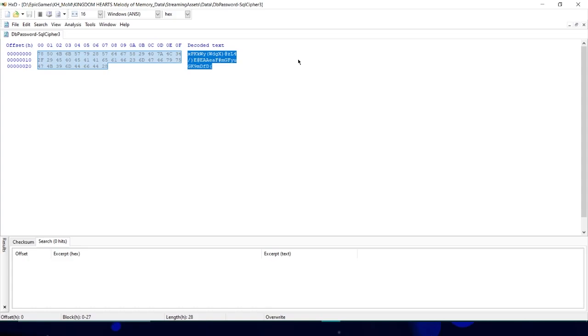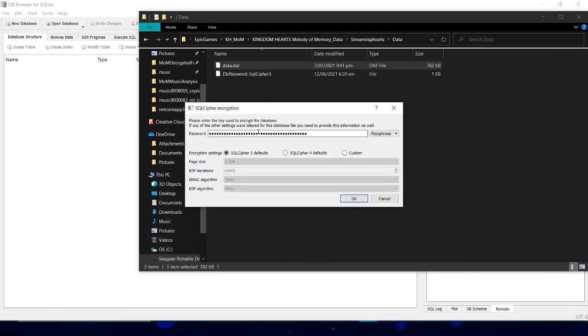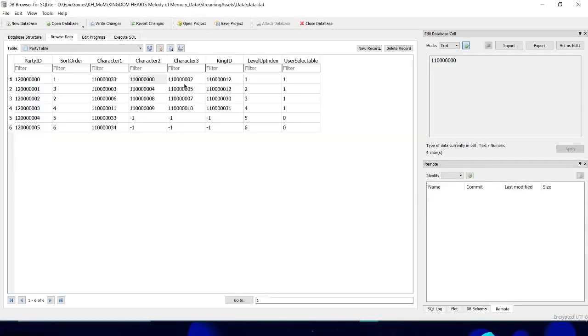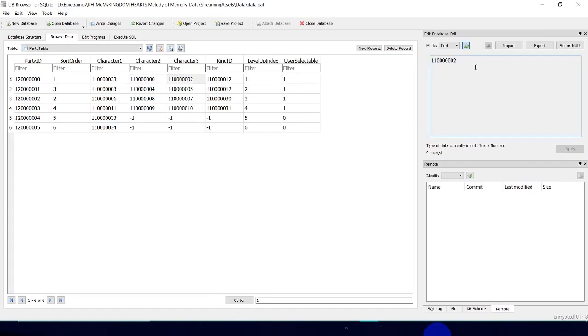You now have complete access to all the game's configurations. We'll test it out by switching around some things like party members and wipes.